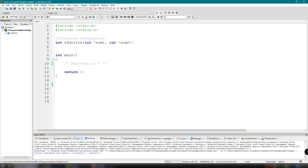We're going to be talking about pointers in C programming. Basically, pointers in C are easy and fun to learn. There are some C programming tasks that are performed more easily with pointers, and there are also tasks such as dynamic memory allocation that cannot be performed without using pointers. So it becomes necessary to learn pointers to become a perfect C programmer.